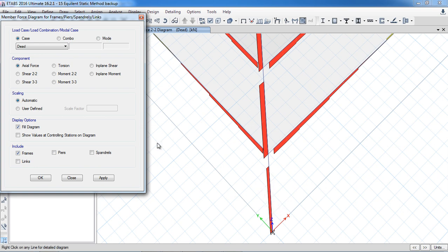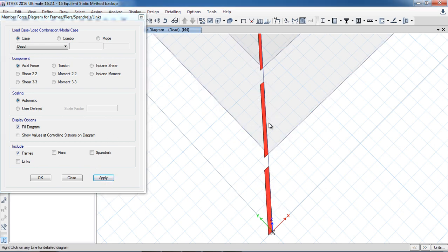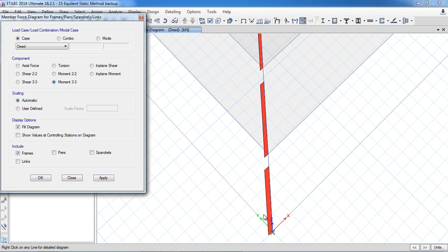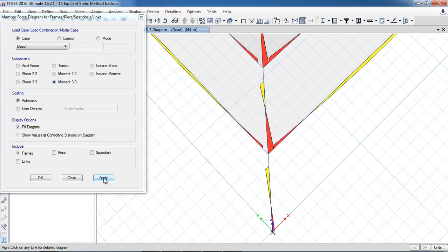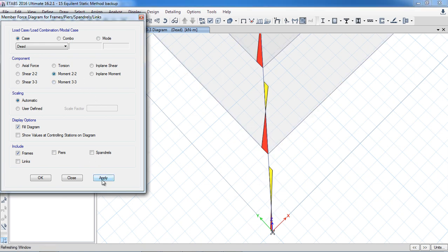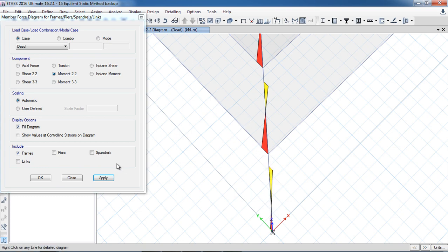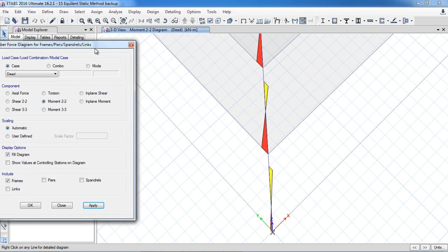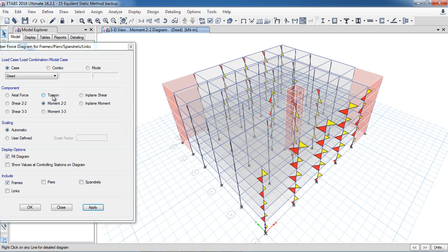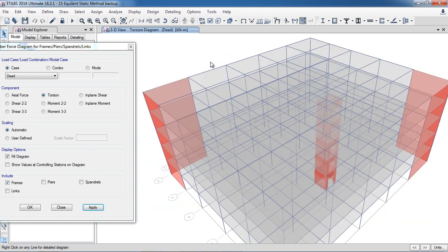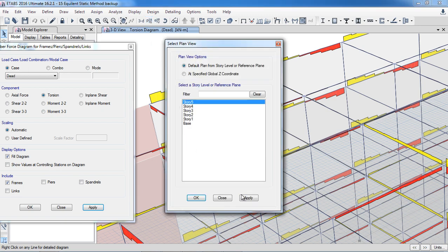Axial forces can be seen in the columns. For moments: if the load comes in one direction and the beam bends about the 2 axis then the moment is Moment 3-3. In 3D beams, both Moment 2-2 and Moment 3-3 can occur — the beam can bend in both directions. You can also see torsion. The software also calculates torsion — for example, edge beams near the shear wall have more torsion.